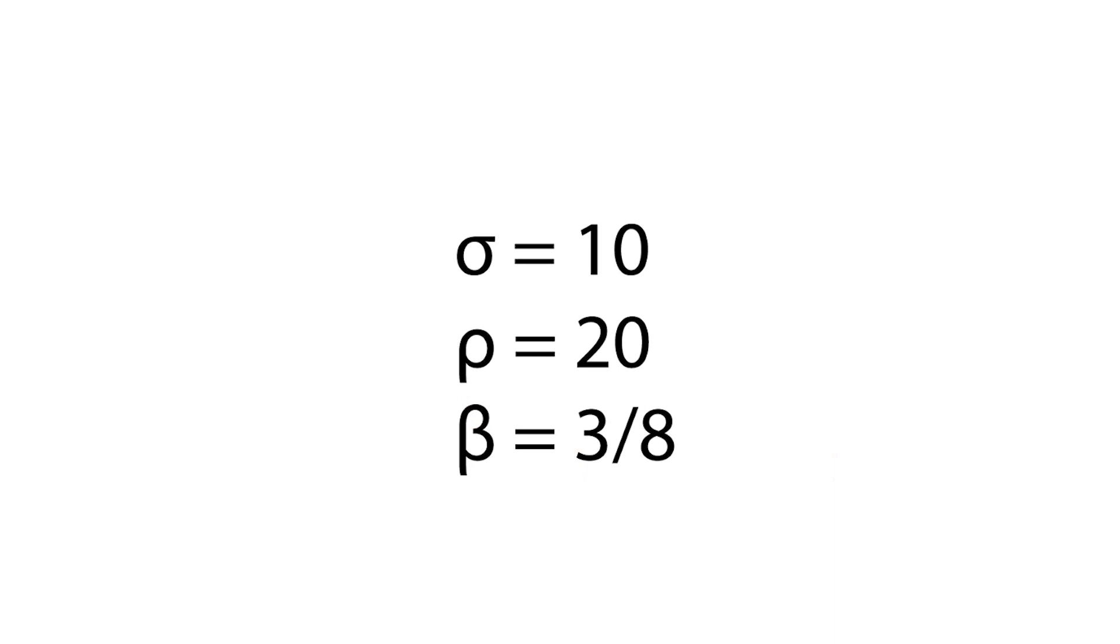Now let's go to Touch Designer. Because we are dealing with numbers and math, you may think that we need to do it in CHOP operators. And I get it, but it's wrong. Implementing this simple system will take a bunch of operators and will be a pain to use afterwards, so we're gonna go with TOPs instead and a tiny bit of GLSL.